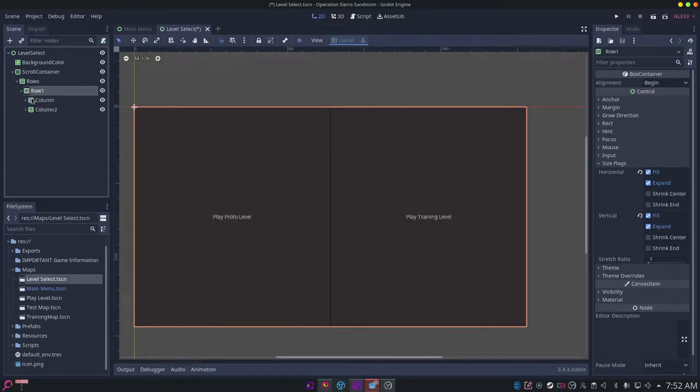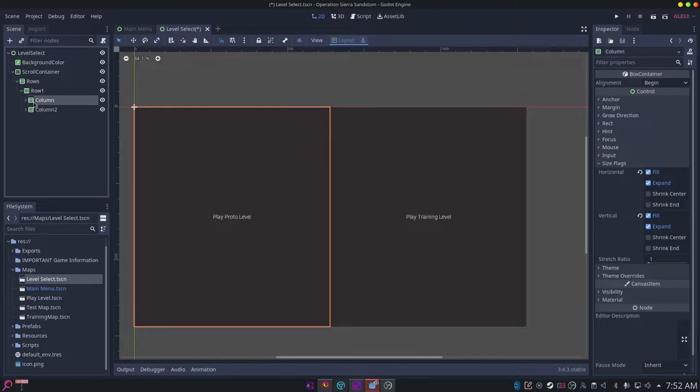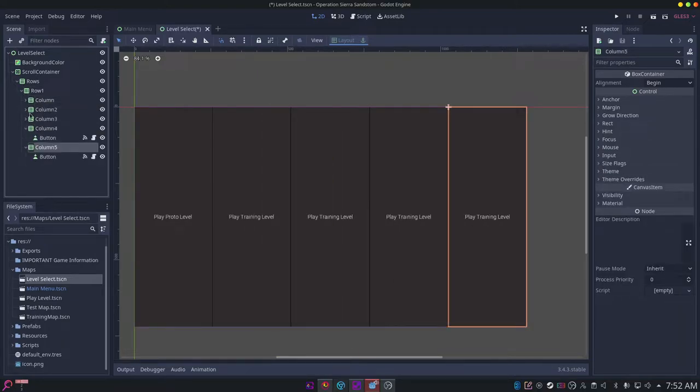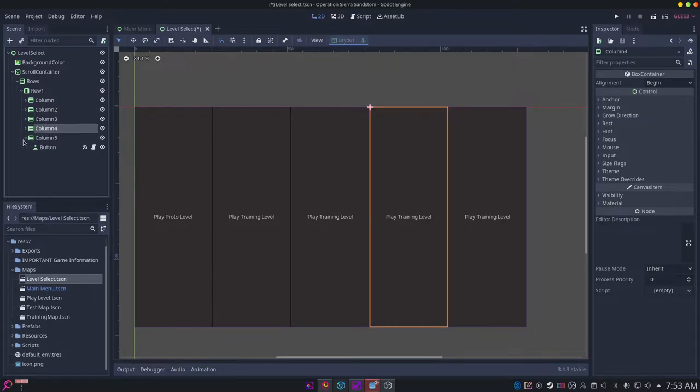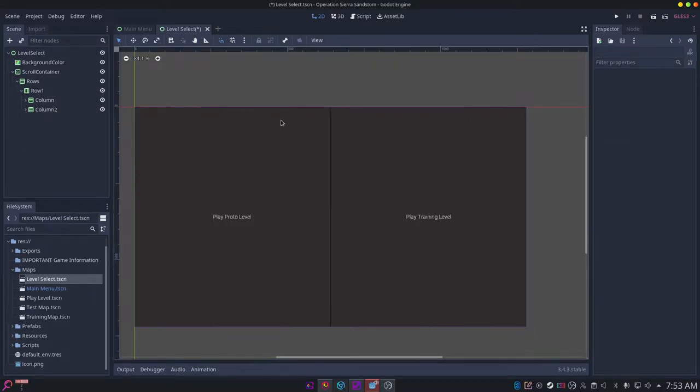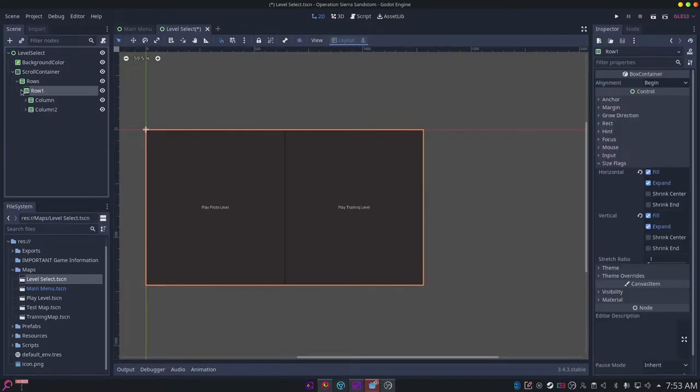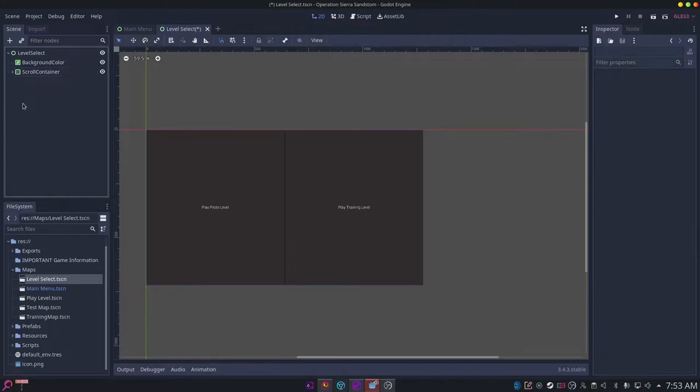Then you can have vertical box containers inside those representing each column. Using this system, the menu tiles correctly so you don't have to constantly edit the menu if you wanted to tile.